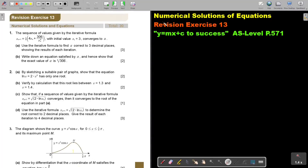In this video, we will look at Revision Exercise 13, Part 1, Numerical Solutions of Equations. You will find this on page 571 in the Namibia AS Level Mathematics textbook, Y equals MX plus C to success.